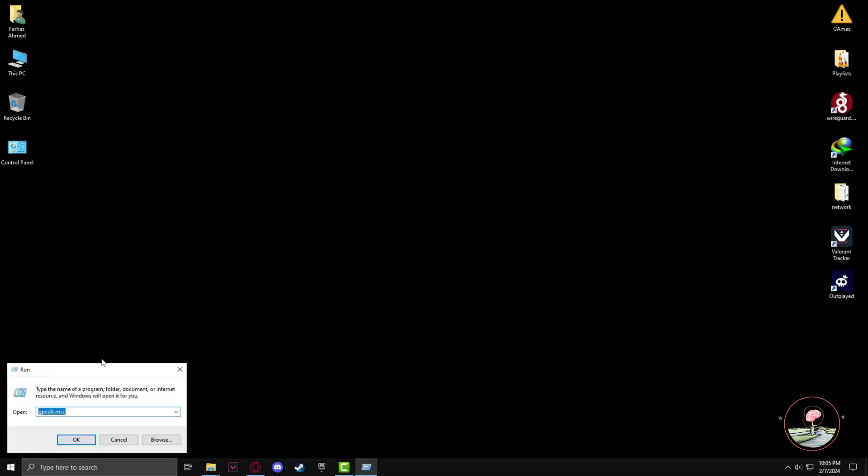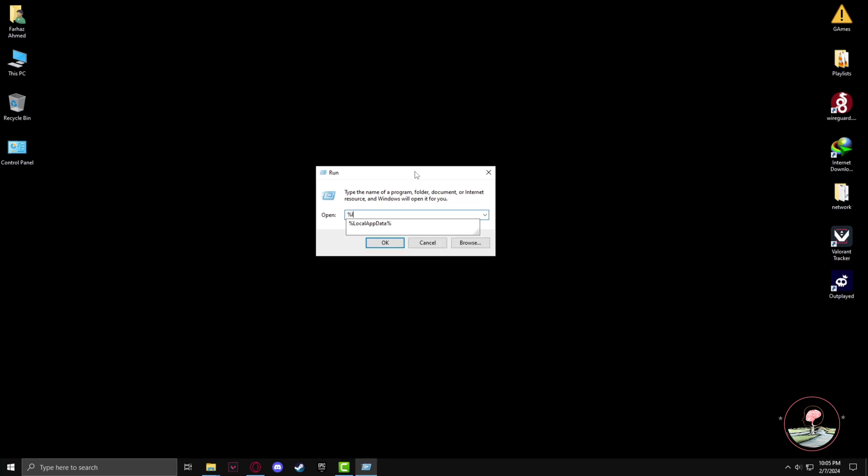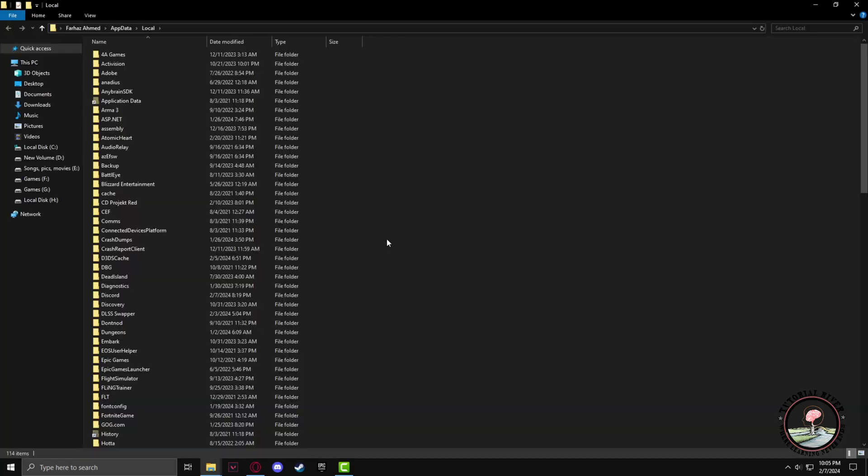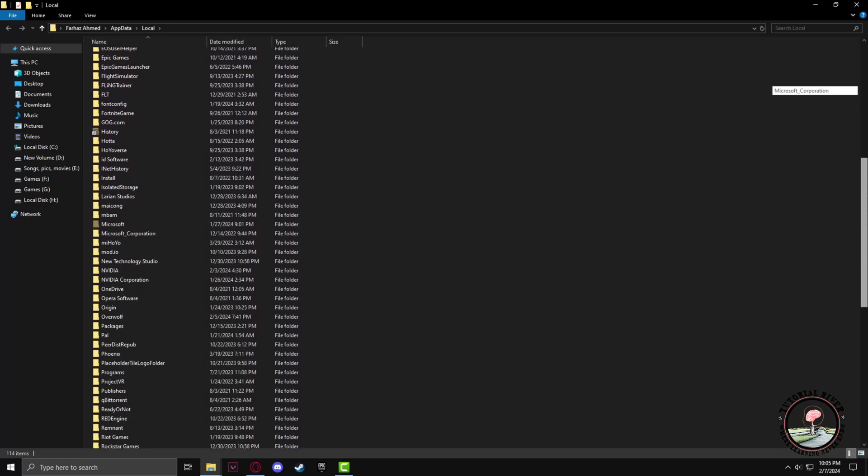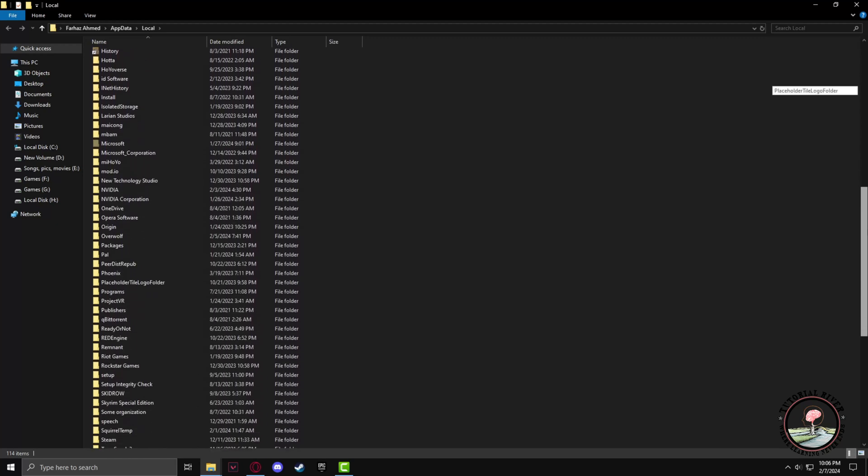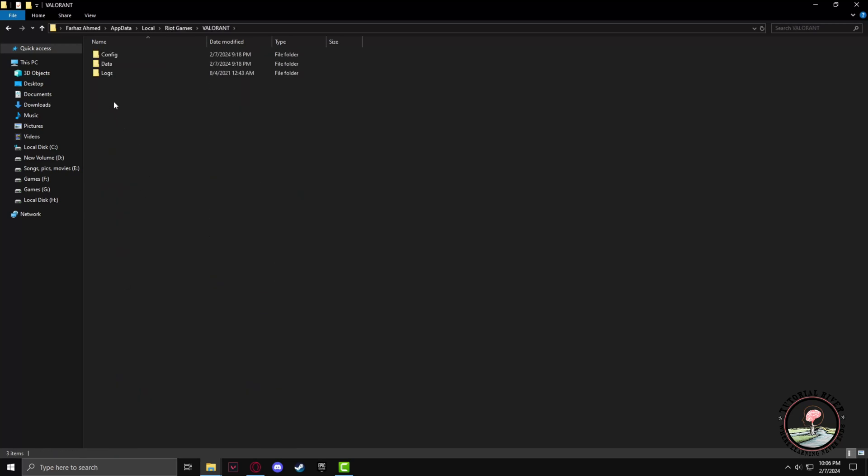Now find Riot Games, go to Valorant, then Config. Select all the files, right-click, and delete.